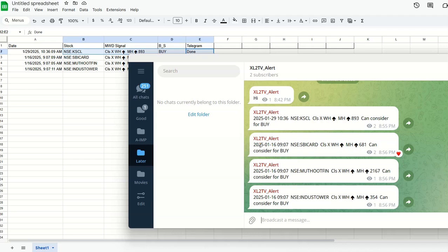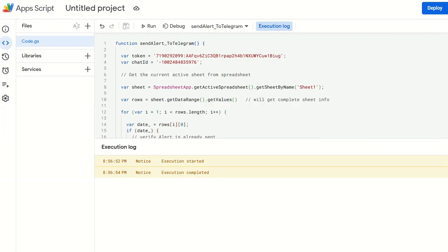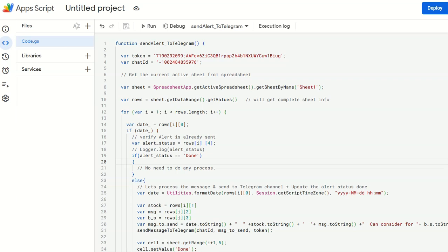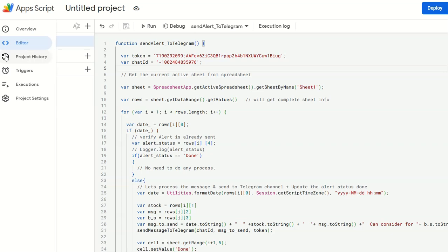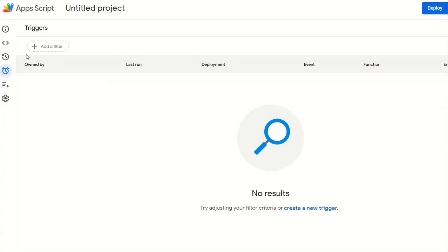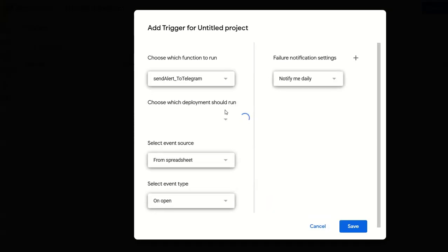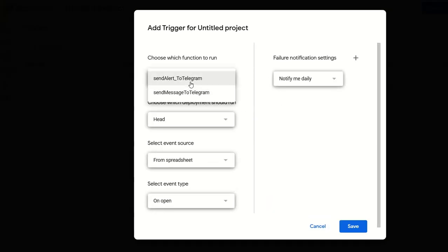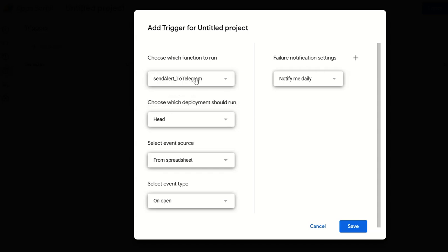So you got it, right? Very simple. This code is the easiest code you can think of. Now what is part two? Part two is whenever I receive an alert, I want to run this code automatically. It's not that every day morning 9:30 I will start. How do I do this? You go here, you see you remember this function, send alert to Telegram? On the left-hand side, you see triggers. I select the triggers. Here you need to add a trigger. Create a new trigger.